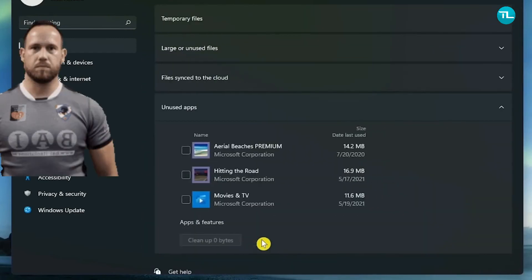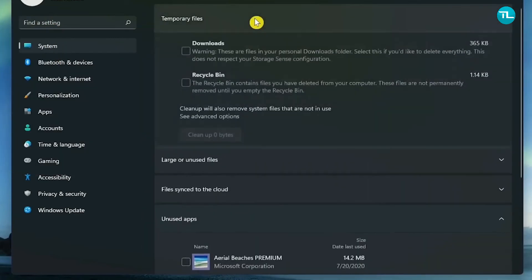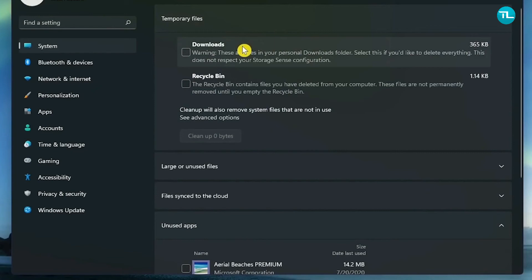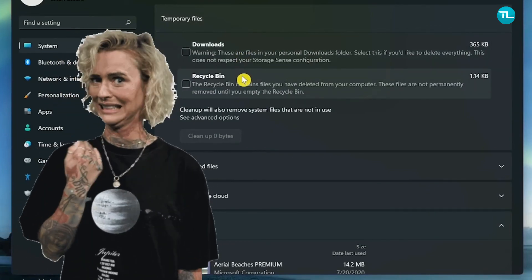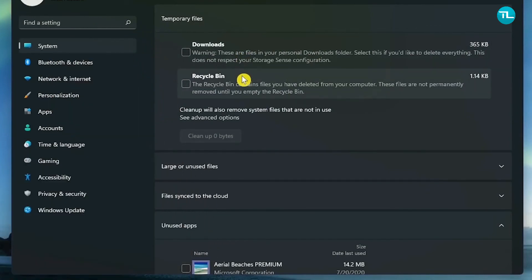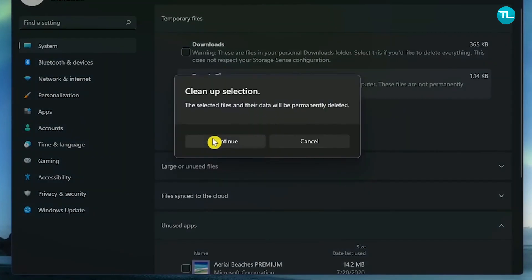Apart from Downloads and Recycle Bin, you could see another option called Previous Windows Installation. Ours is a new system so it is not visible, but if you see Previous Windows Installation, put a check mark next to it and click on Cleanup to clear the memory.